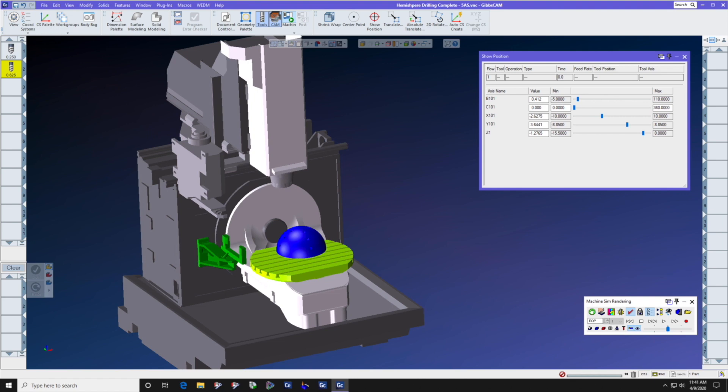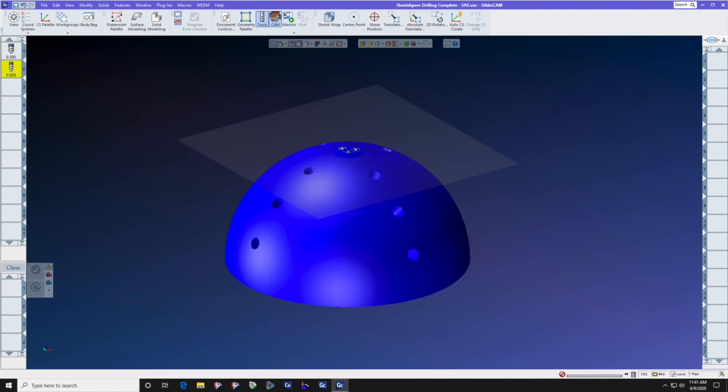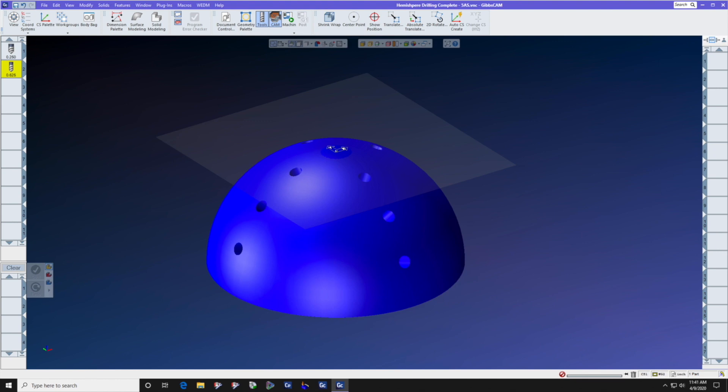Now that we understand the kinematics of the machine and how we're going to mount it and put it into use, let's talk about the part itself. There are a lot of things that we don't know about the part. We don't know the diameter of the holes, nor the X-Y location, nor the radial position in the B and C-axis.